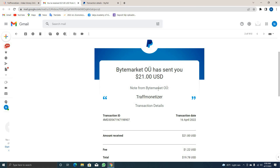You can edit it as a profile. The pairs are loaded with a fake payout proof. You can edit it as a profile. I recommend you to make it as a profile.